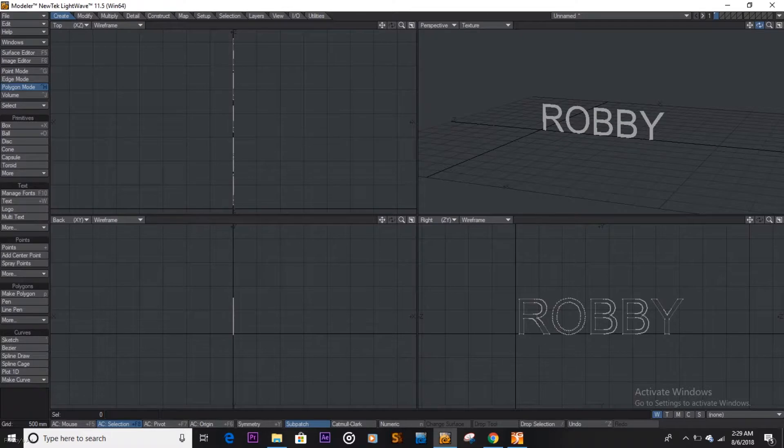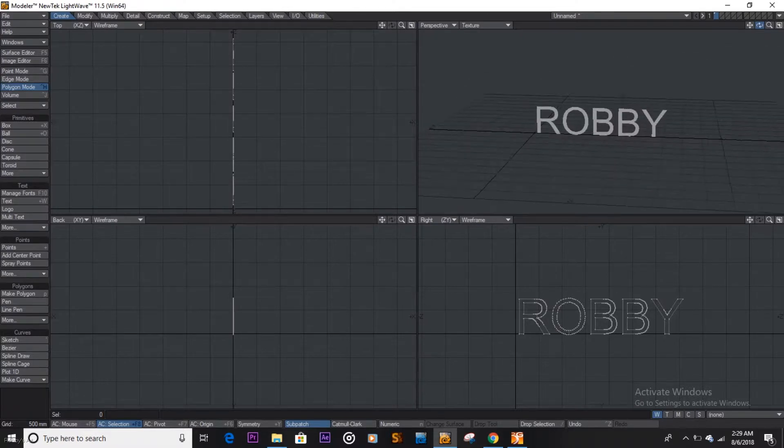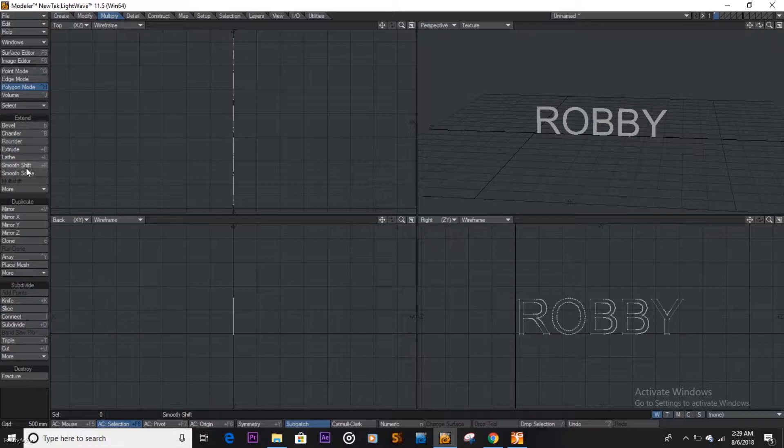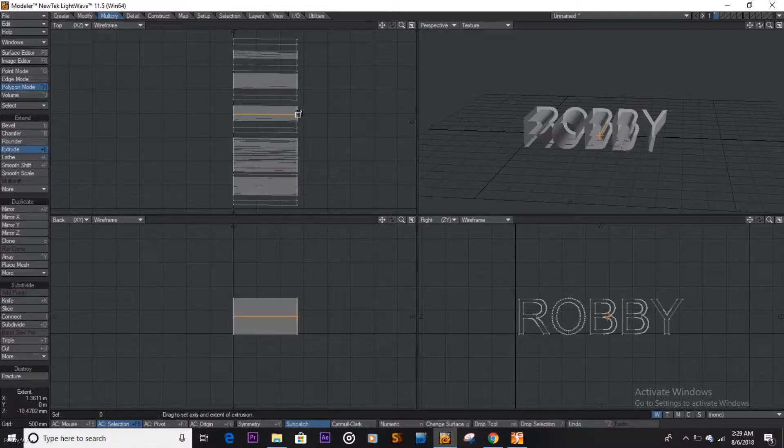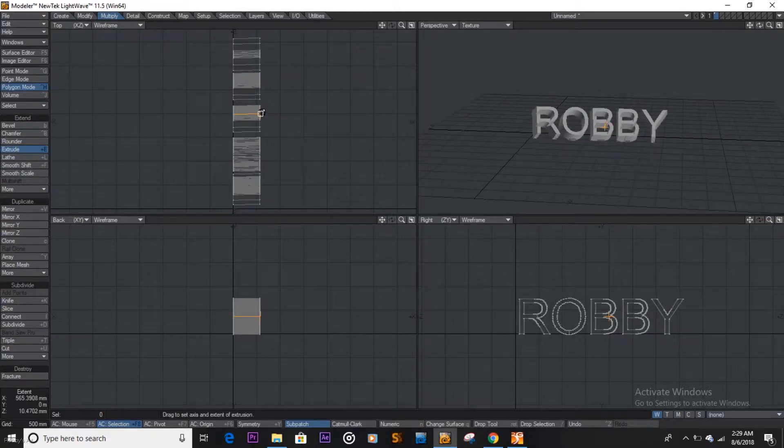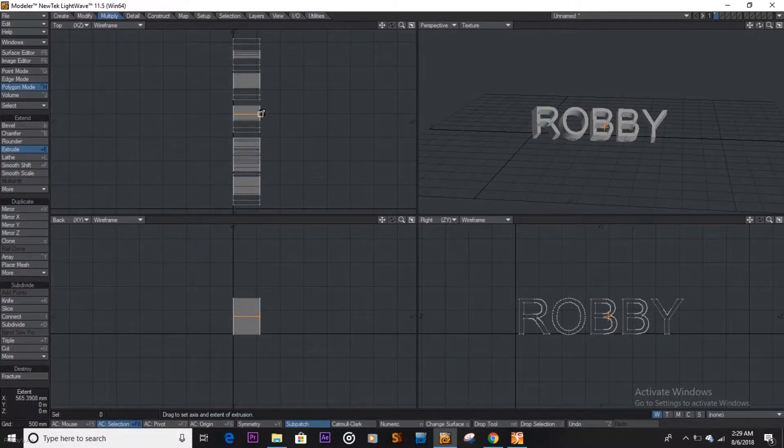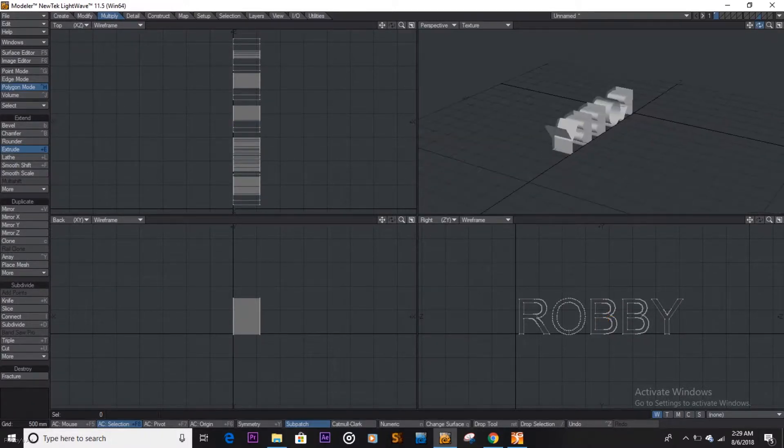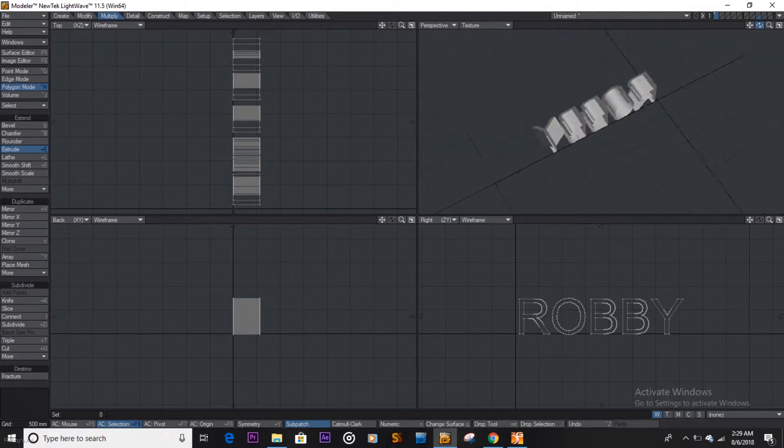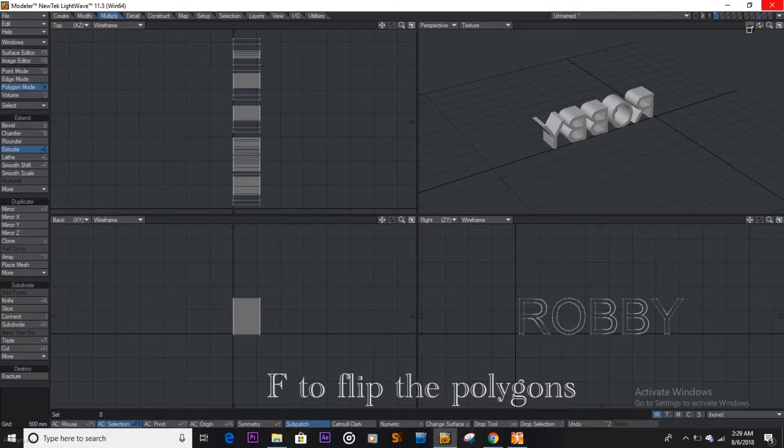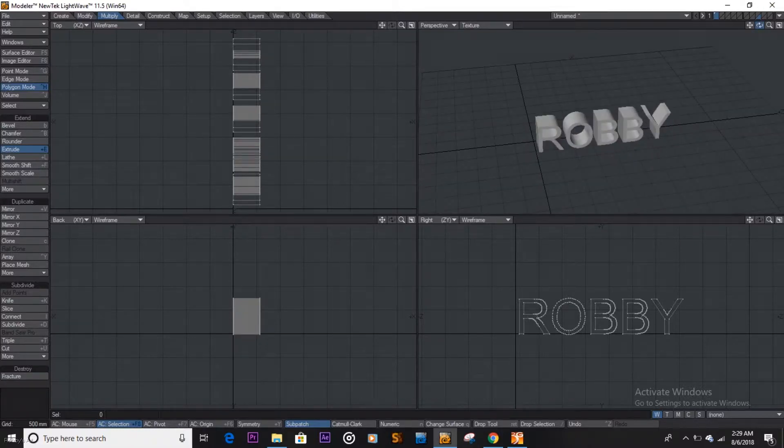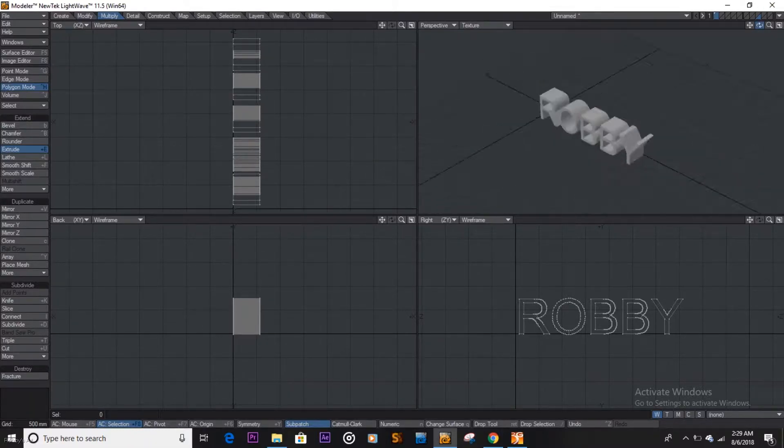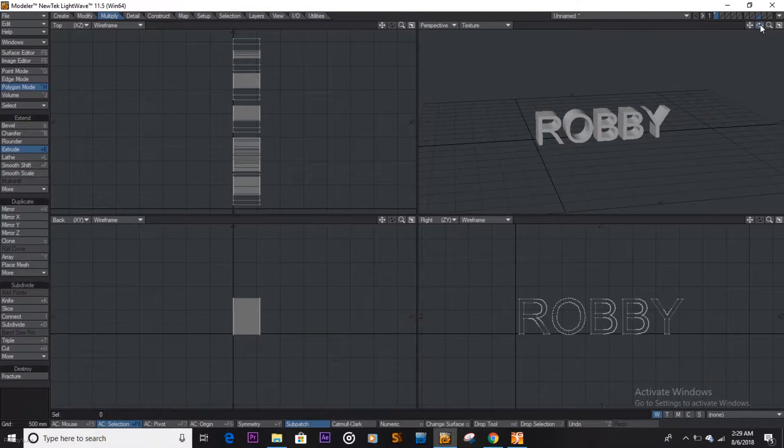So extruding this, we have two ways of doing this. First up, we can actually come here and say extrude text. We can just pull it like that, that's one way of doing it. As you can see, it's usually flipped, it's inside out. So what you can do is you push the F on your keyboard and it flips all the polygons. So that's one way to go about it.